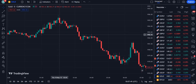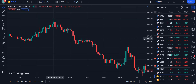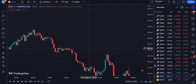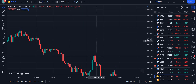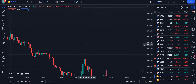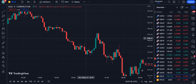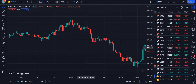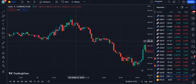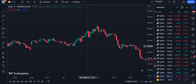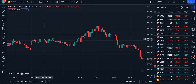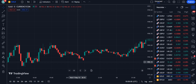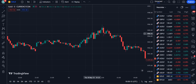Dear traders, in this video I will be showing you a new AI indicator that is so much more profitable than a regular moving average. I will also build a full profitable strategy around it and show you step by step how to enter into a trade and manage your risk according to the trend of the market.